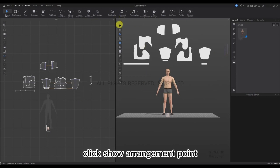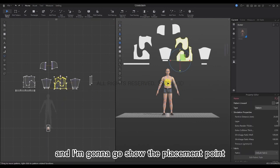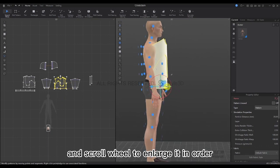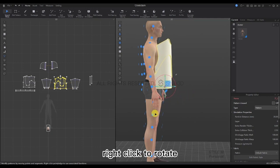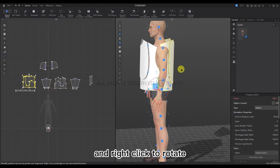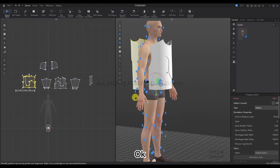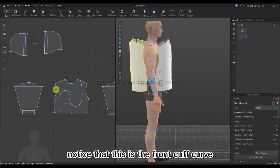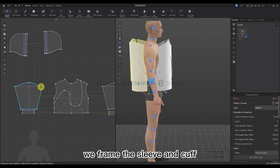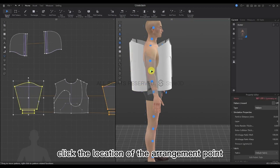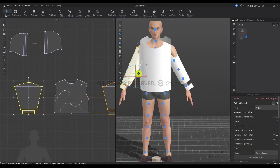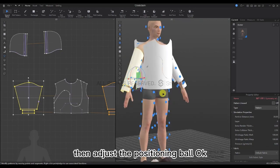Click Show Arrangement Point. Box-select the front piece and show the placement points. Right-click to rotate it, then scroll to enlarge it in order to adjust its position. Right-click to rotate, then select our back pieces and click the position of the arrangement points. Right-click to rotate and adjust the position. Now let's arrange our sleeves. Notice this is the front cuff curve and this is the front cuff hill diagonal — they correspond. Frame the sleeve and cuff, click the location of the arrangement point, and adjust the positioning ball, being careful not to penetrate the model.